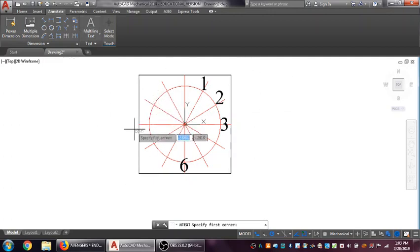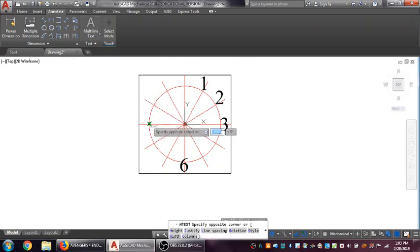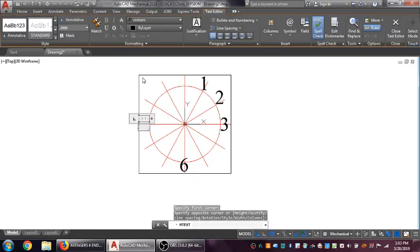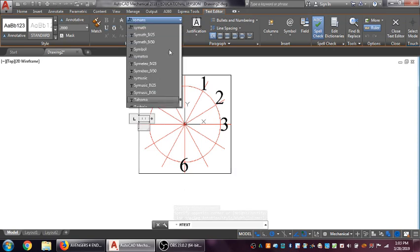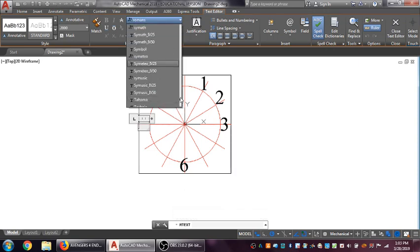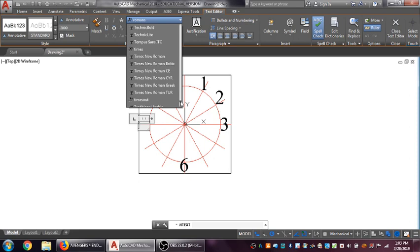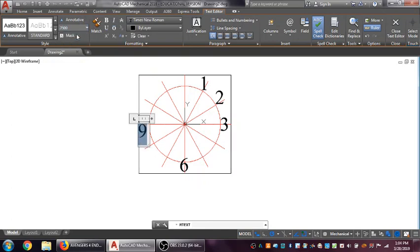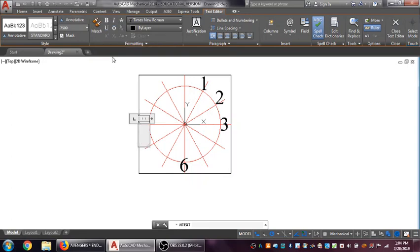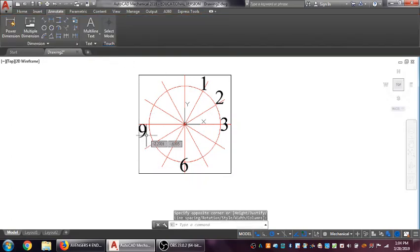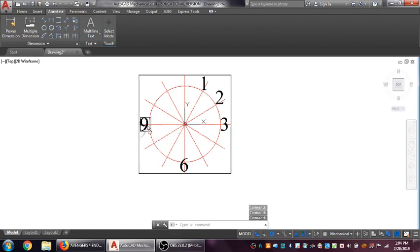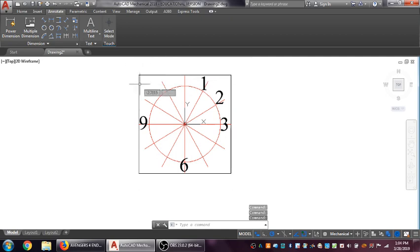Next one here, I'm going to do the 9 o'clock position. Go the other way. Go ahead. Times New Roman again. We'll make this 9. Highlight, change that to .75, Enter. Grab and move it to where you need it to be. That's good.